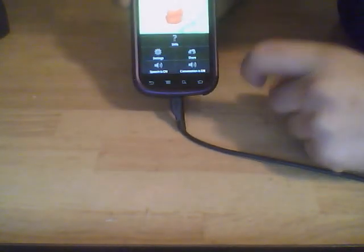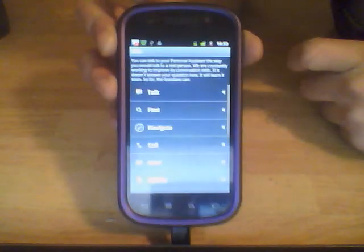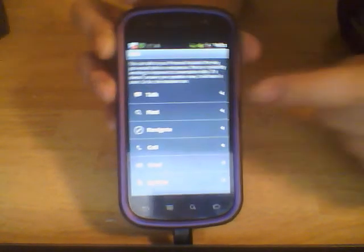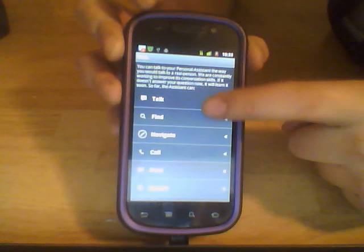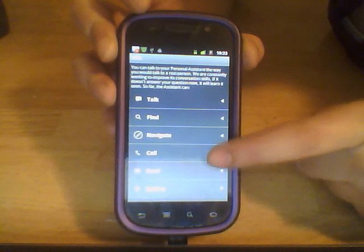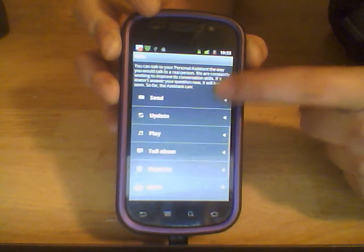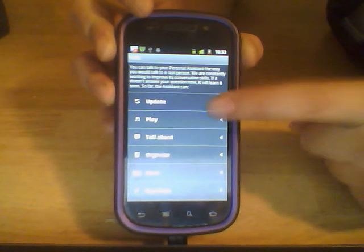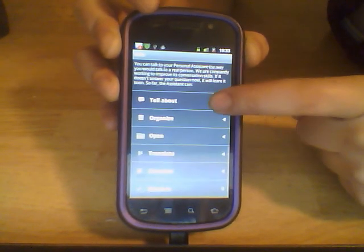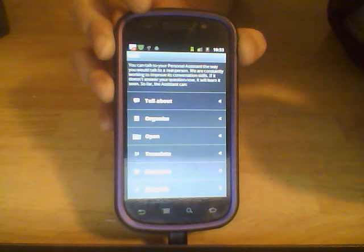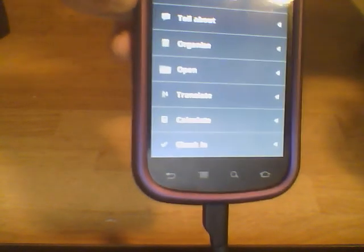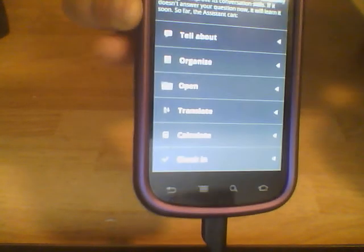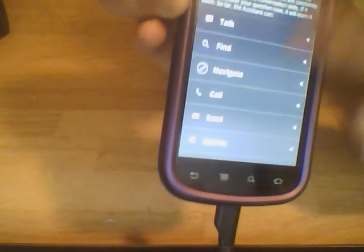Just to show you one more thing, you can also see everything that she does if you just hit the menu button. And then you can see skills. And if I push this closer, you can see that she does talk. She can find. She can navigate. She can call. She can send text messages. She can update. She can play your playlist. She can tell you about herself and yourself. She can organize your calendar for you through Google Calendar. She can calculate values, which I didn't have her do. I should probably have her do that. But she can also check in via Google Places, which is really cool. So, yeah, so she does a variety of things, which is really nice.